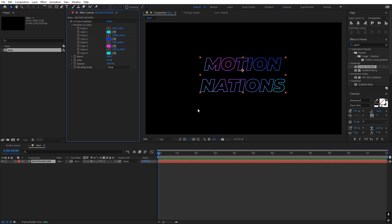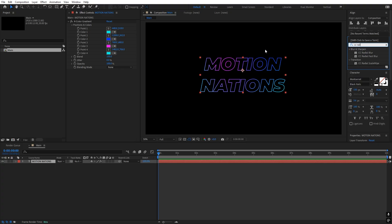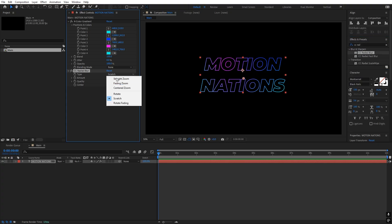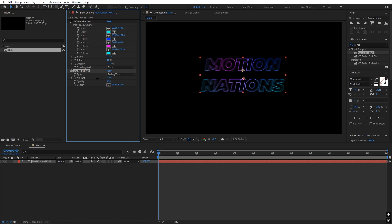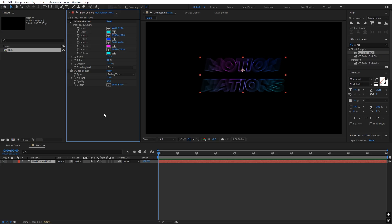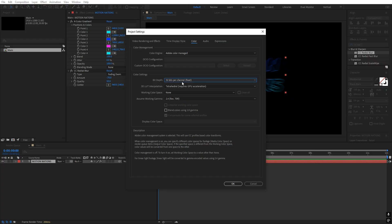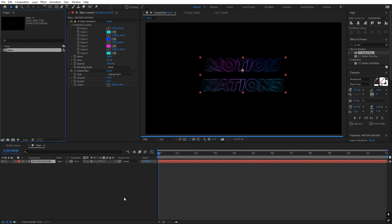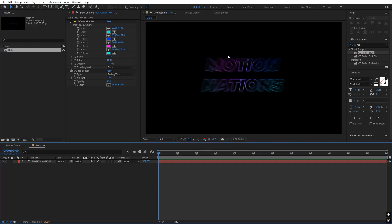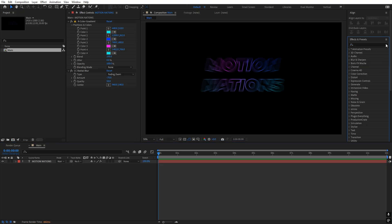Once you are happy with your colors, we are ready to apply the next effect: CC Radial Blur. Drag it onto the layer, change the type to Fading Zoom, and set the amount to a negative value to get the blur effect. I'm going to set this to negative 70 — you can change it later. Also, you can see I am working in 8-bit per channel. If you want more enhanced colors, you can change this to 32-bit; otherwise 8-bit works too. I'm going to use 32-bit for this example, then click OK. This gives us more color values, which will make the glow look a lot better.